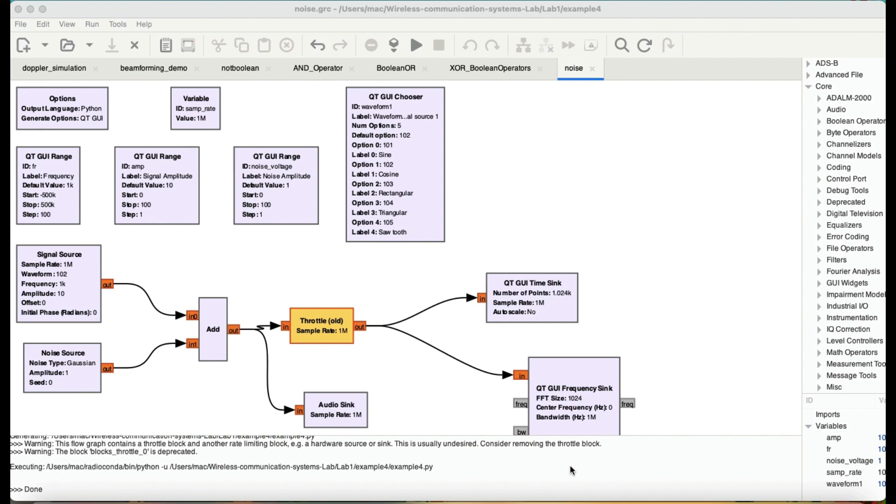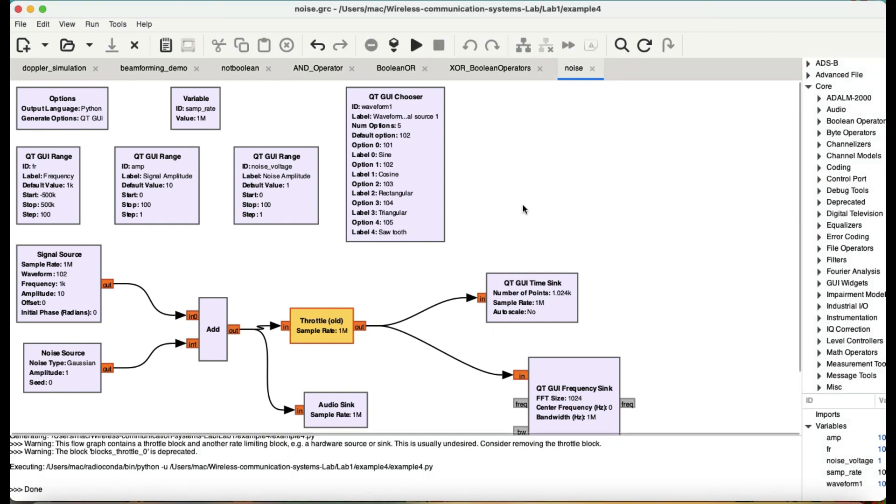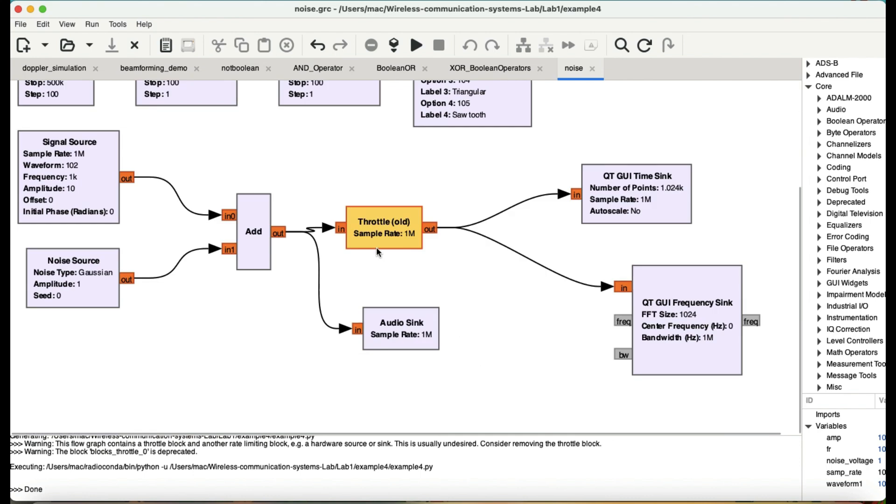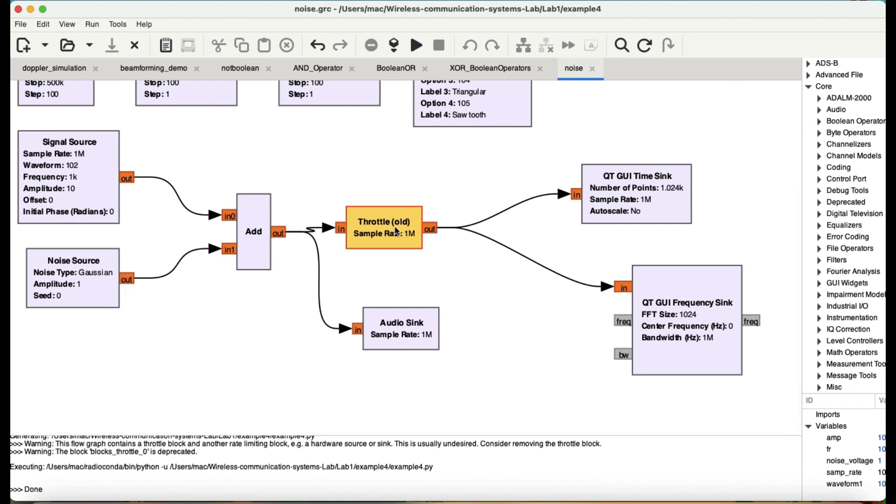So the flow graph is quite simple. As you can clearly see, I have a signal source and a noise source, both of them being added together using an add block. I need a throttle block because I'm running simulation. I can just also remove this or disable this as well.